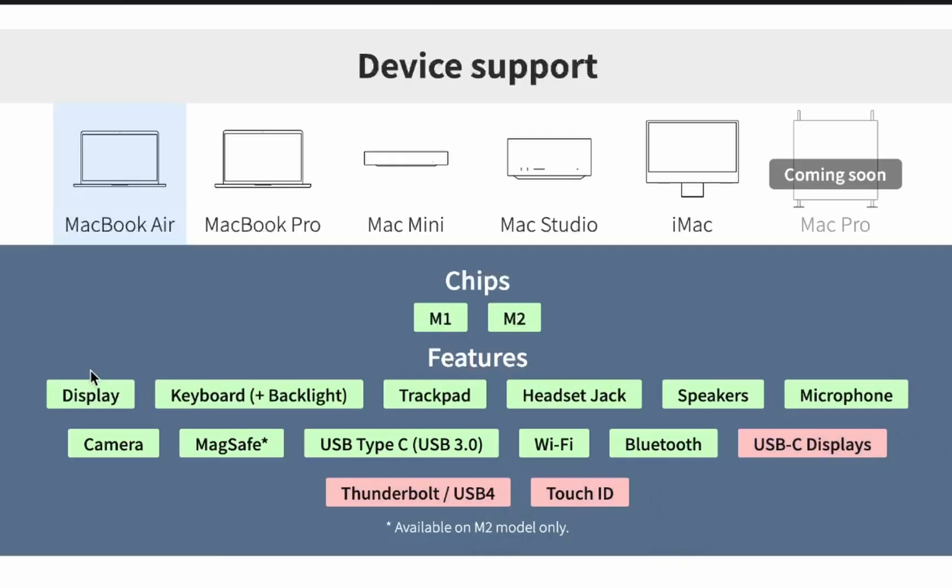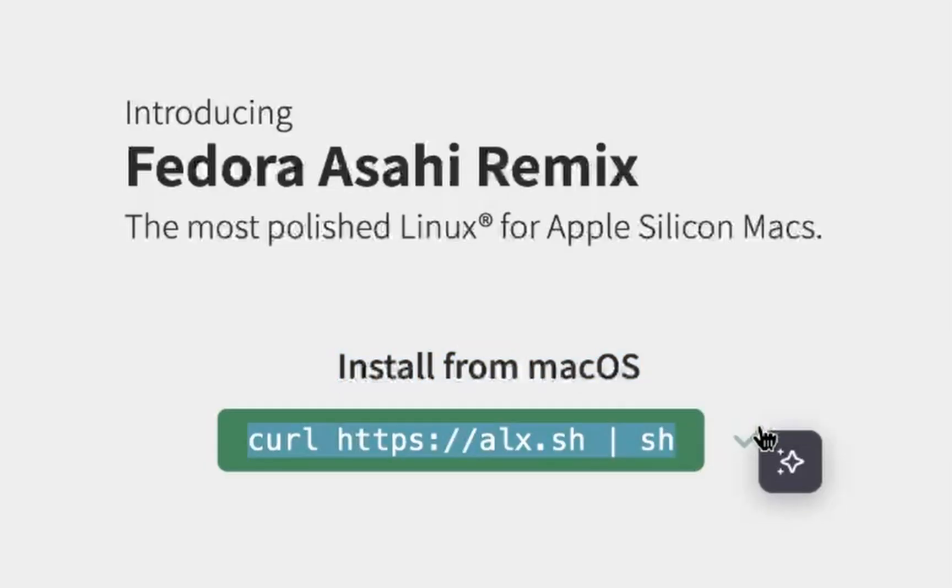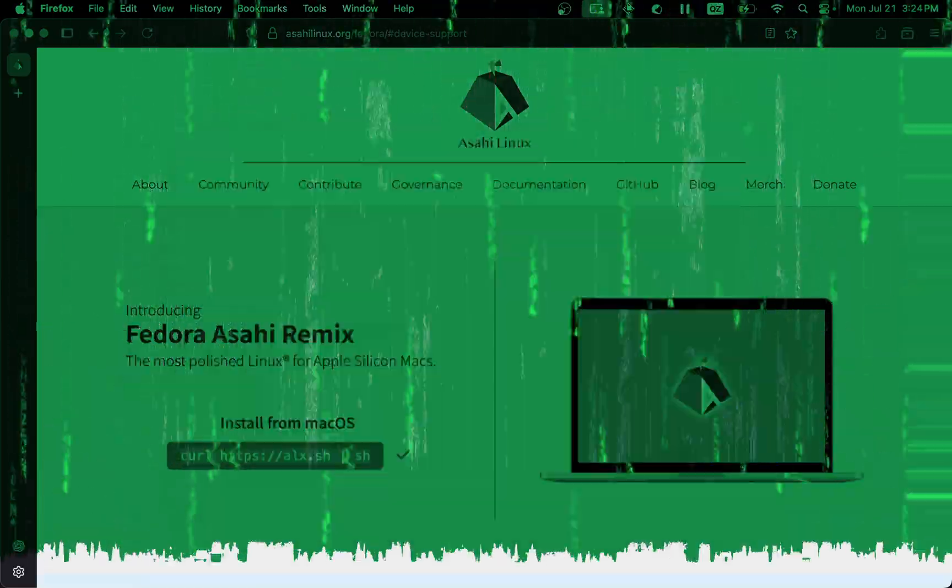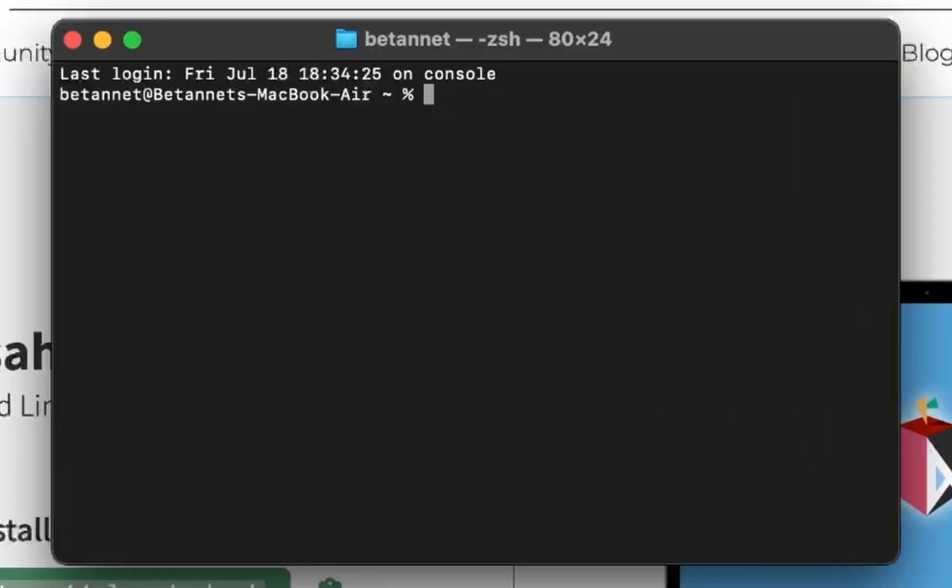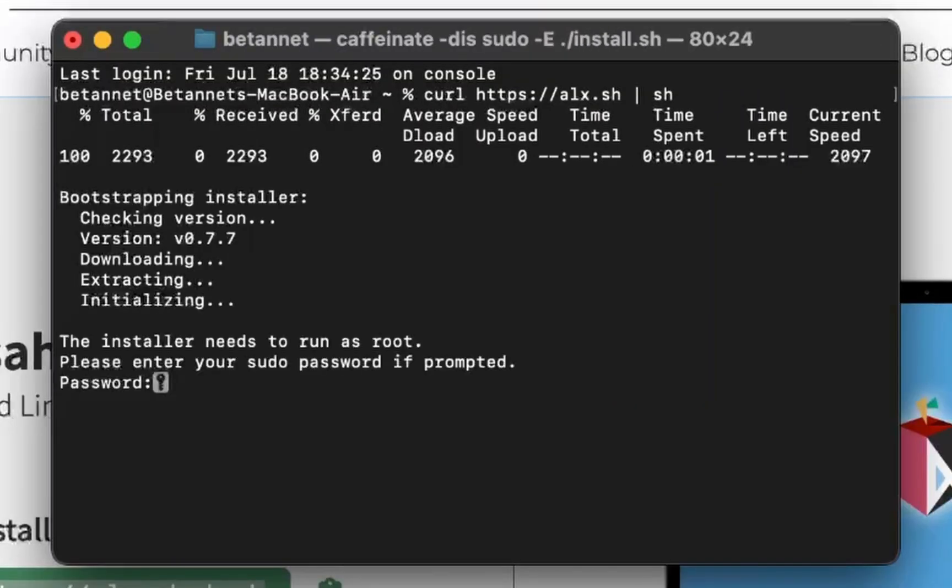So how the hell can we install Asahi? Install for macOS. We need to enter the terminal. Okay, so I'm pasting the command in now. Oh, that's scary. Password? Incorrect.